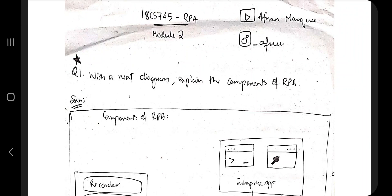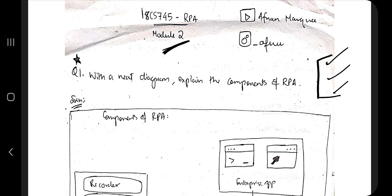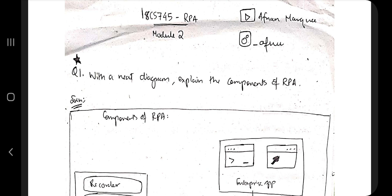Hello everyone, today in this video we'll be discussing the second module of RPA. This module is very simple, so I'll be discussing the key points and what you have to write. I'll be telling you the super important questions and how to write an exam. At the end of this video I'll also be telling you how to make a process and record the task in UiPath Studio. Hit the subscribe button for more videos like this.